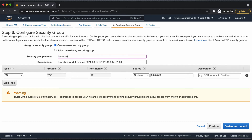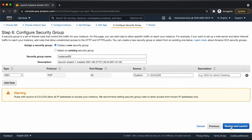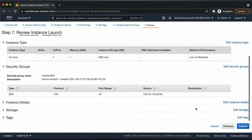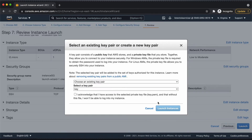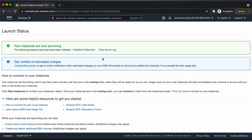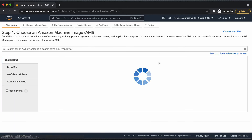For the security group, we are going to create a new security group and allow SSH access just from the local IP address. We are going to revisit the security group and enable the access from the load balancer, but we are going to do that after creating the load balancer. And we are acknowledging that we have access to that key pair. We have our first instance.